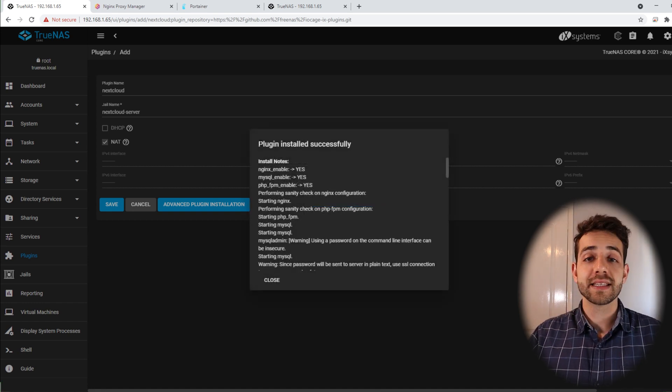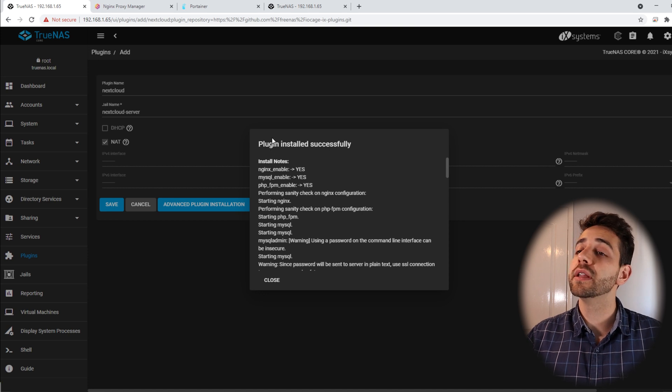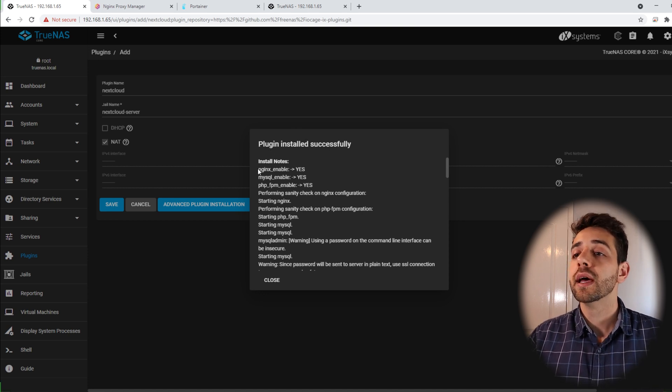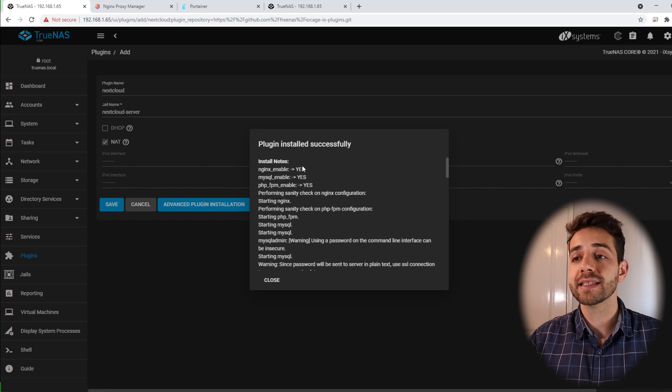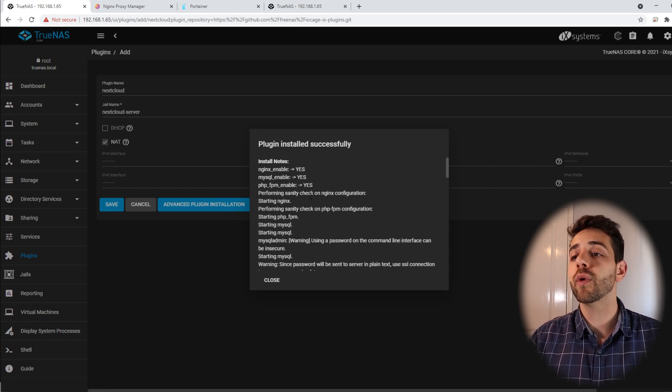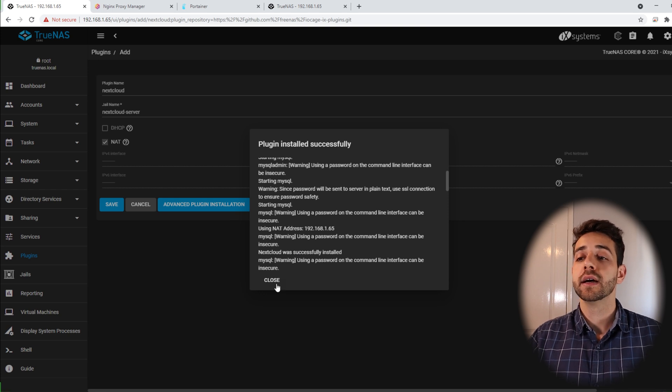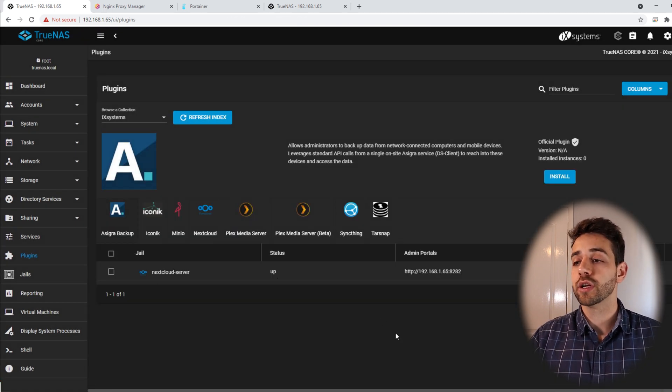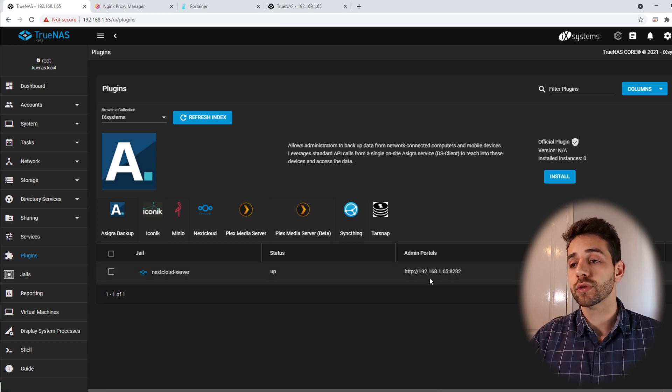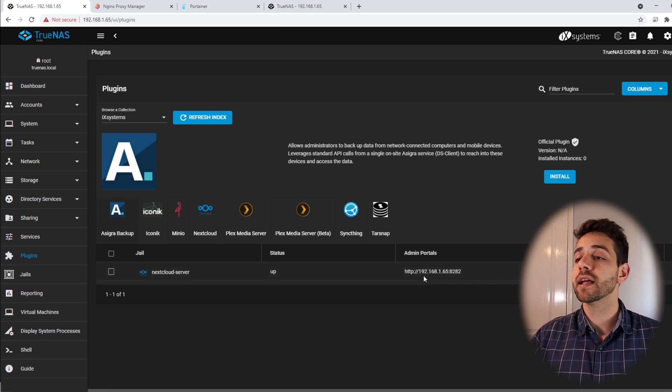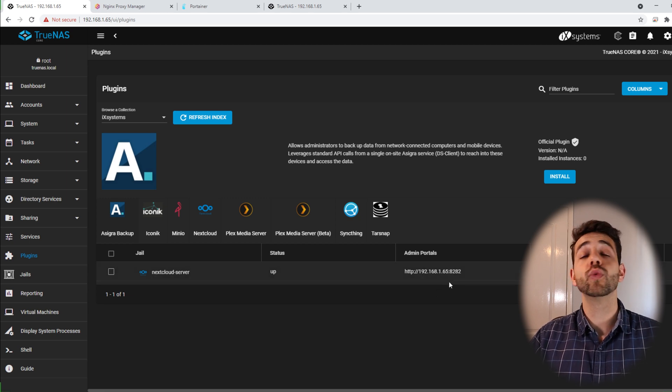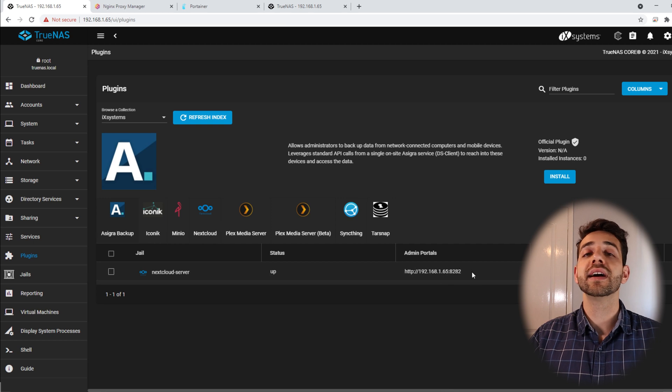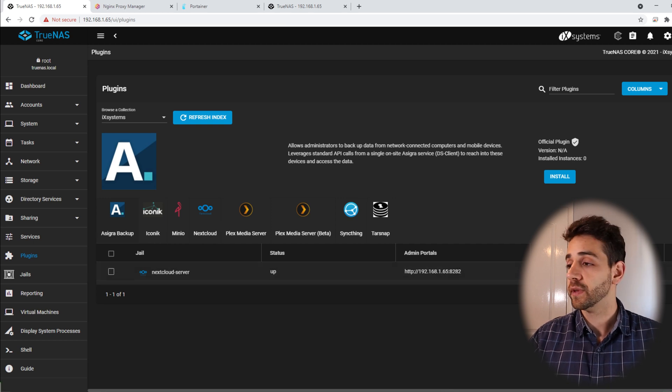Once the installation has been completed, there will appear the following information. Plugin install successful. Next, yes, enable. MySQL enable, PHP enable, and all the information is enabled. That's great. Let's close it and there will appear this information. Now you can see the IP to access your Nextcloud. So to access your Nextcloud, you have the IP 192.168.1.65 and the port they defined is port 8282.